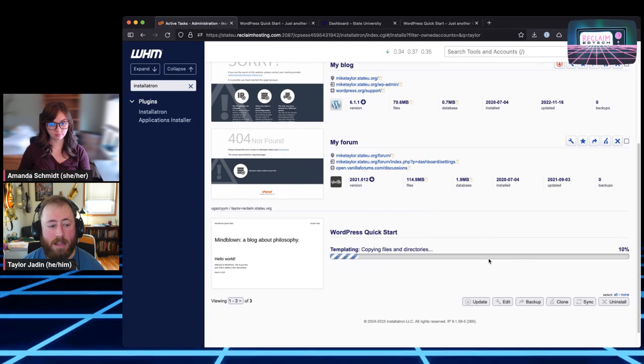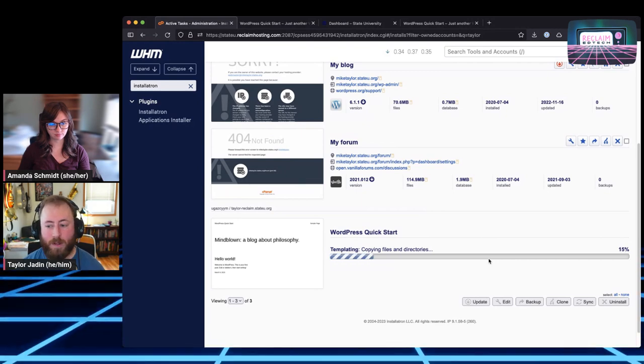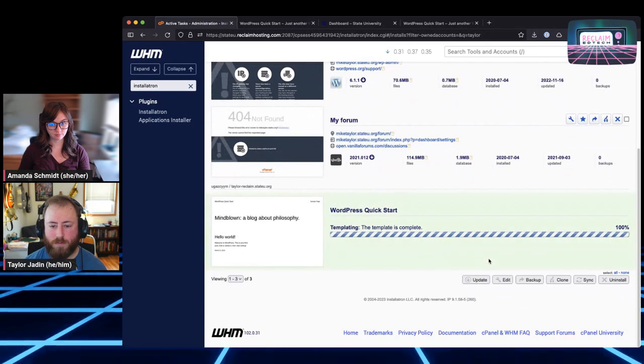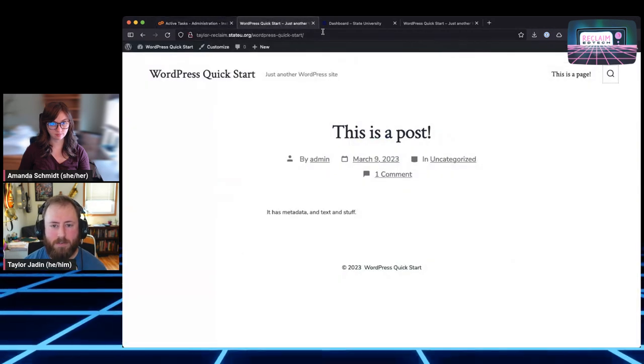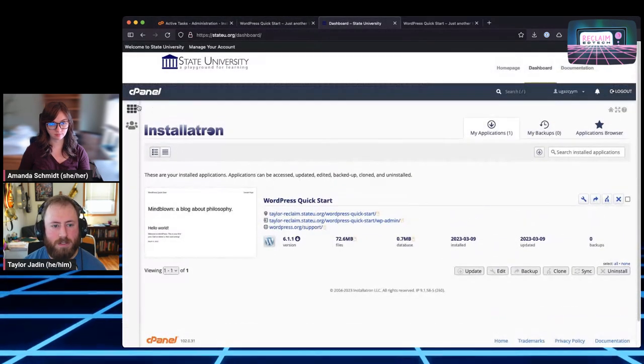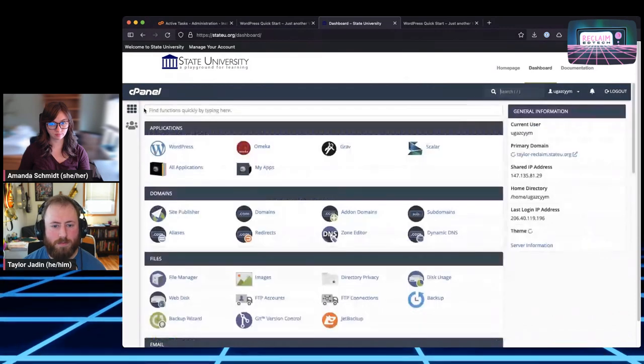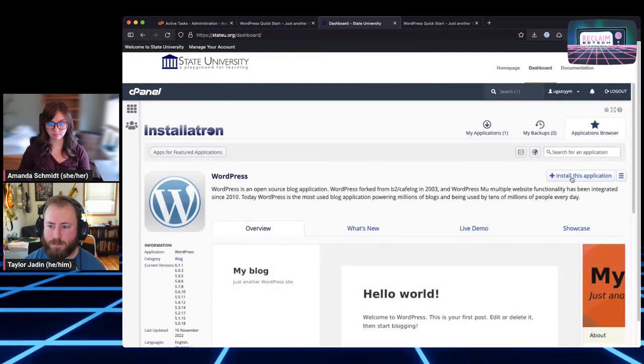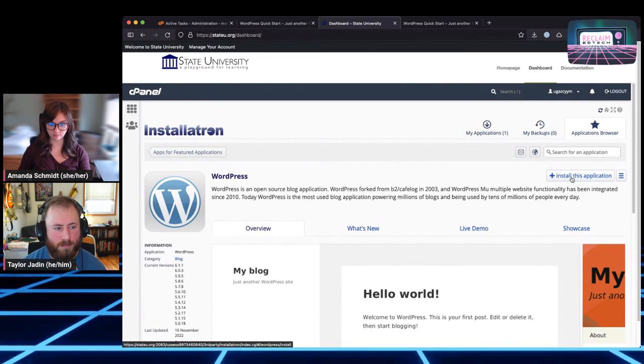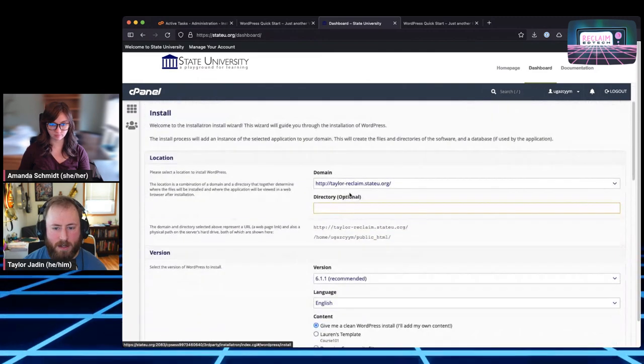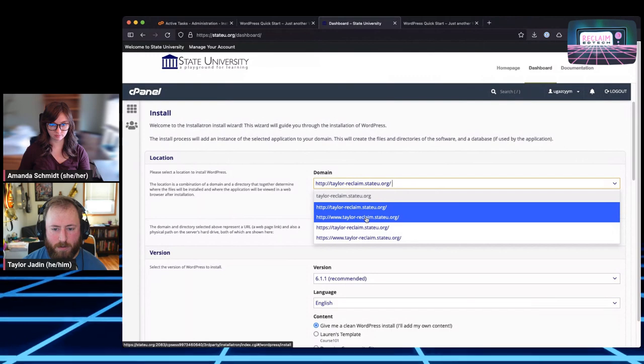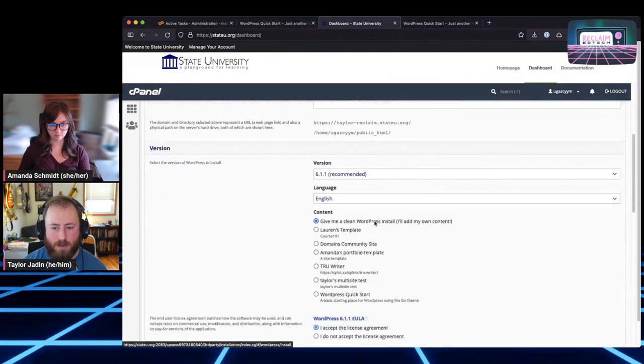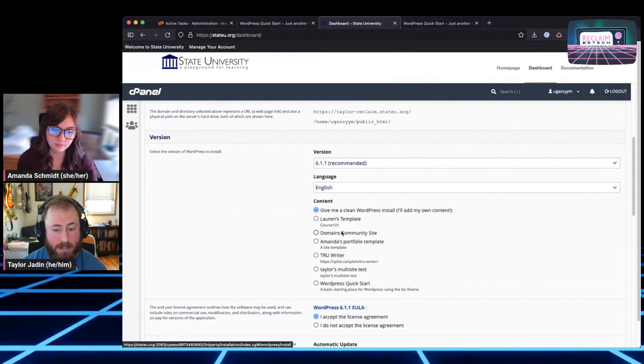Basically to make a template, you need to first have a site that you're going to template and that part I've already done. Then we go back into Installatron here and I can go back to my applications and I'm going to search for it. So I'll just search for a name again and here's that same entry. I can just click this little star button called template, give it a title. Let's call it WordPress quick start. And I can do a description. So a basic starting place for WordPress using the Go theme. I can hit template and this will take a few seconds for it to essentially make its own copy into its storage on the server for the template.